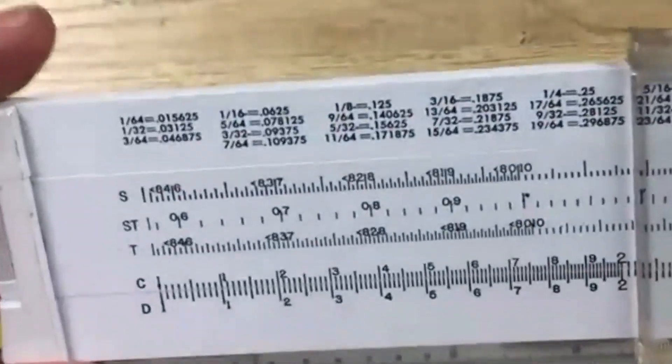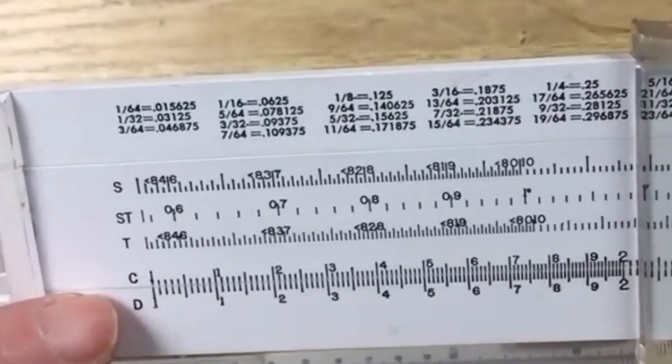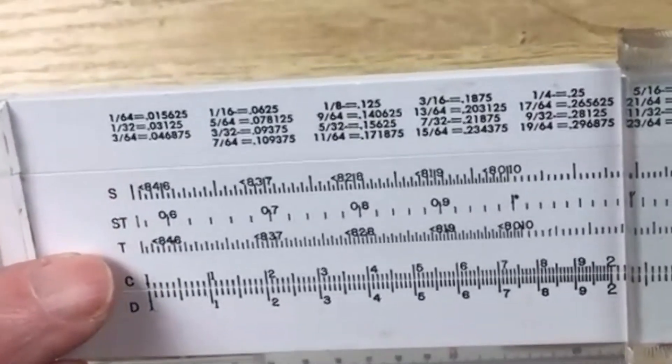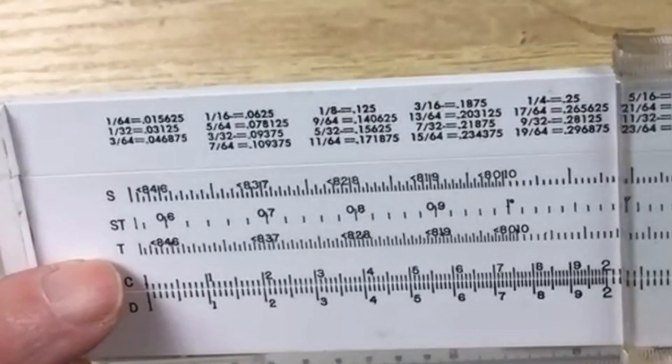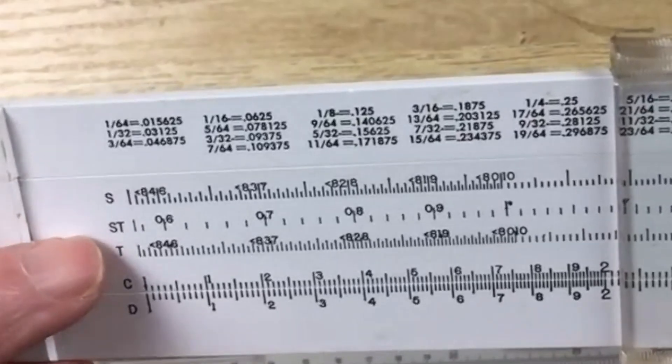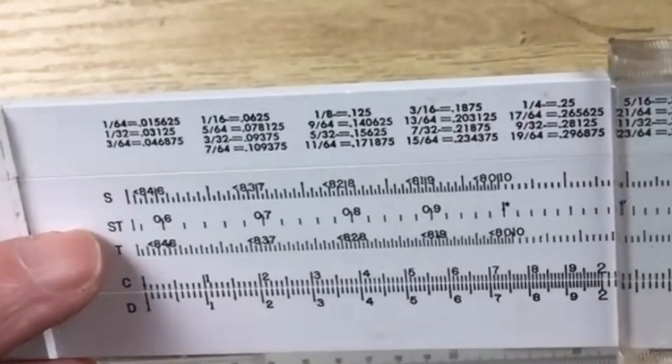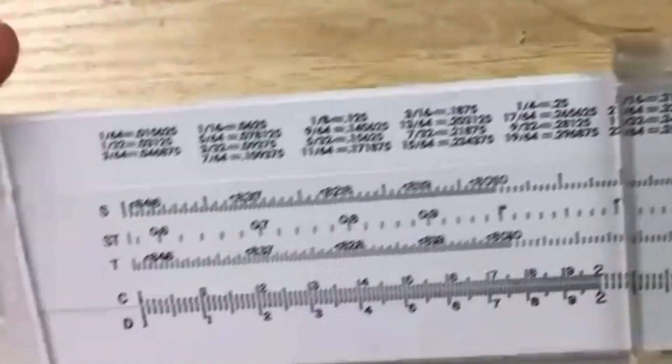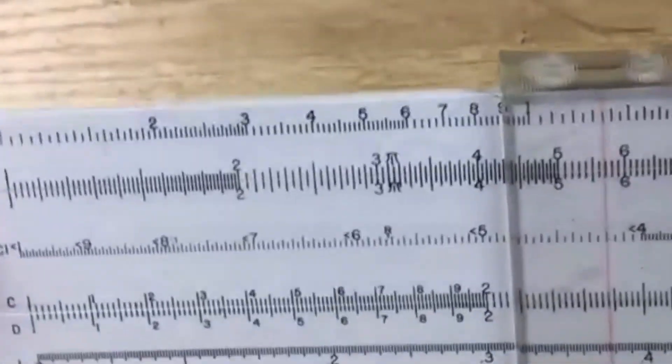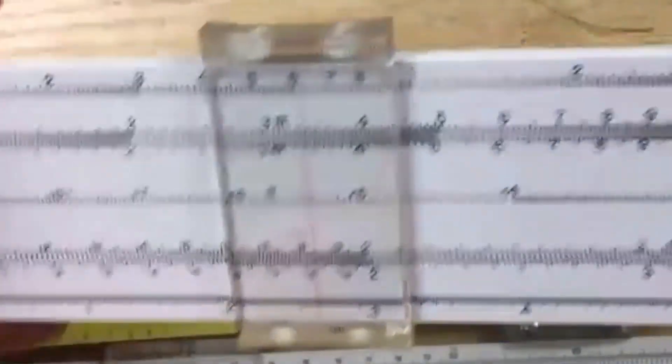And on the back, we have another C and a D scale, and then we have our Trigonometry scales. We've got our Tangent, we have our Sine, and then we have the Small Angle ST scale. And that's a pretty good selection of scales. The things that you want to look for is does the slide work nicely, and does the cursor move freely?